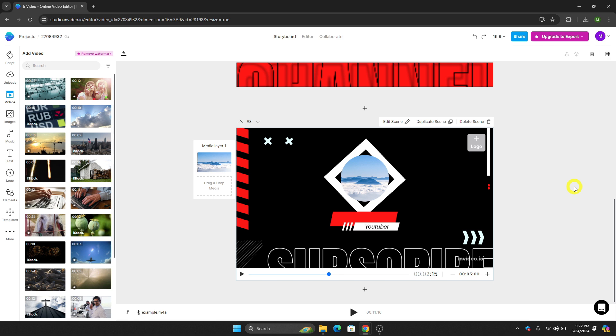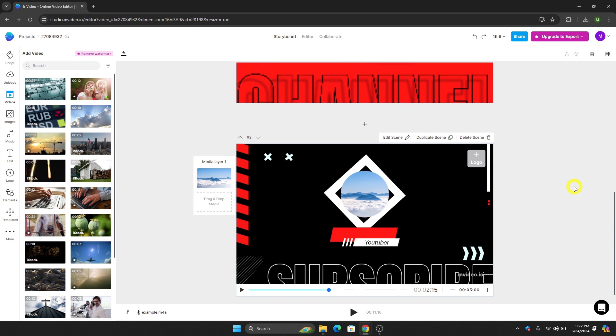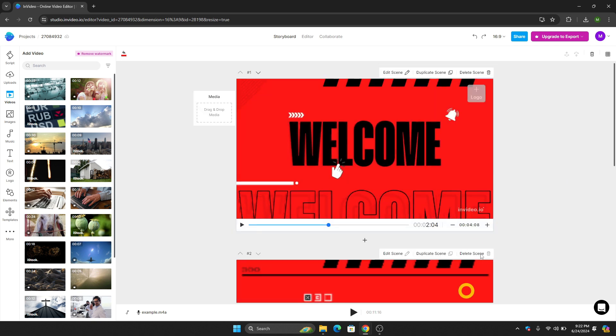The first thing that we need to do is to go to the project that we want to edit. I will use this project as an example. All we have to do is go here on the editor's page.